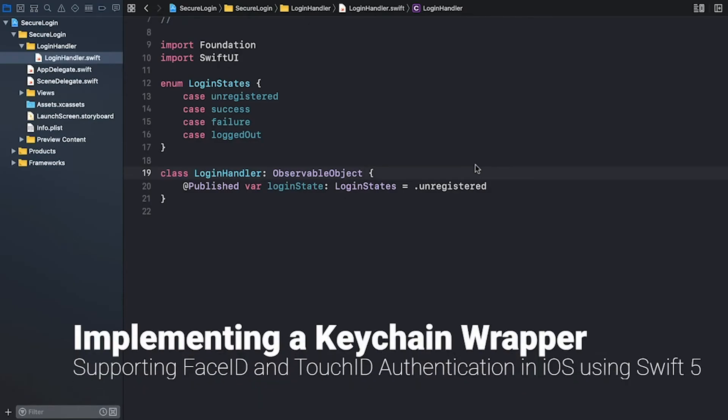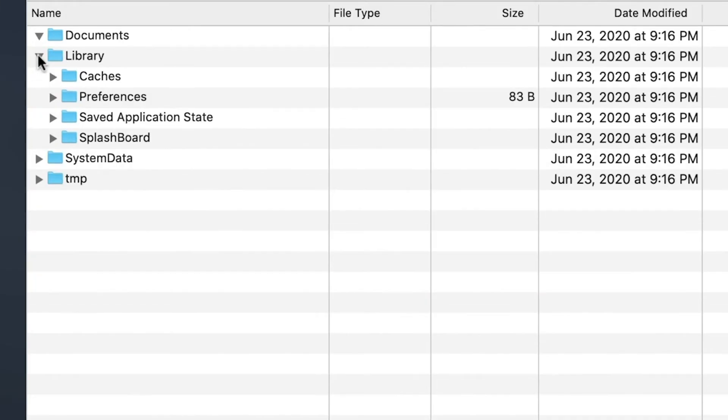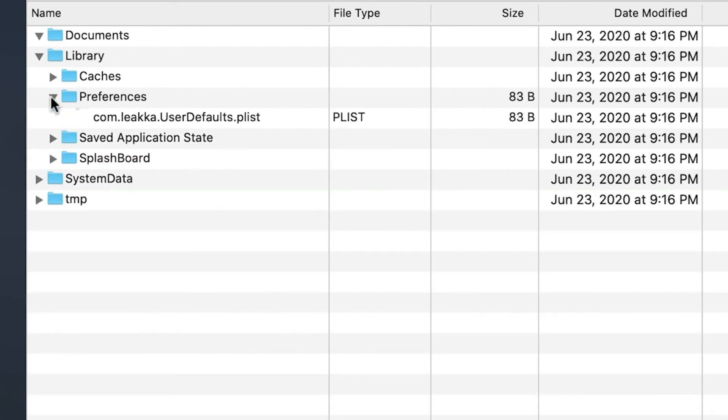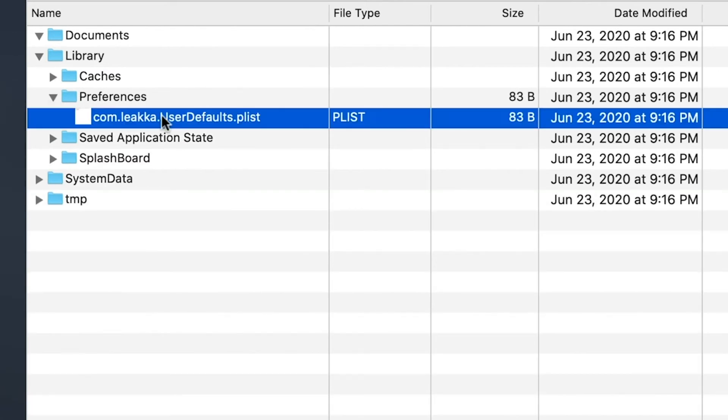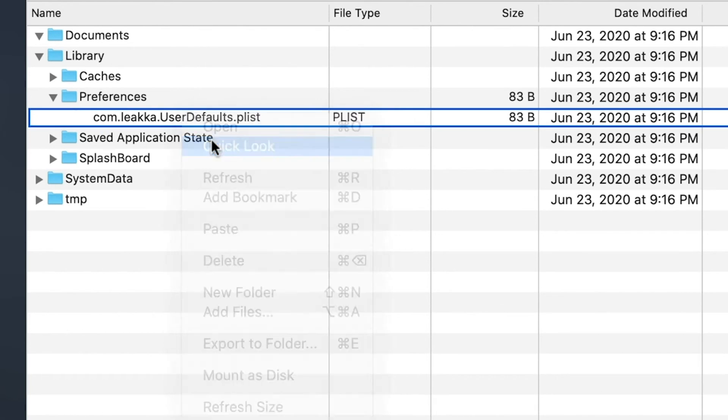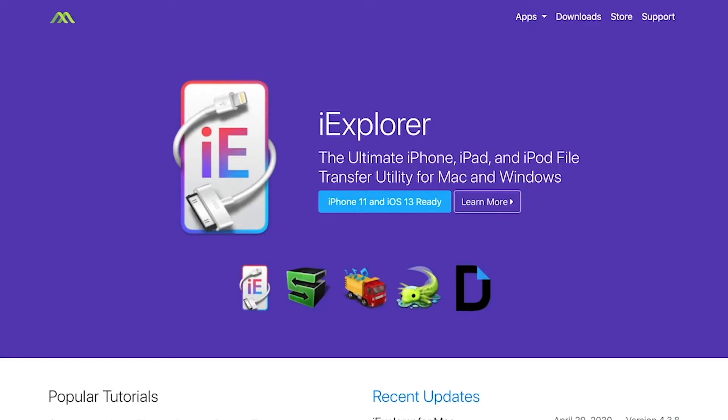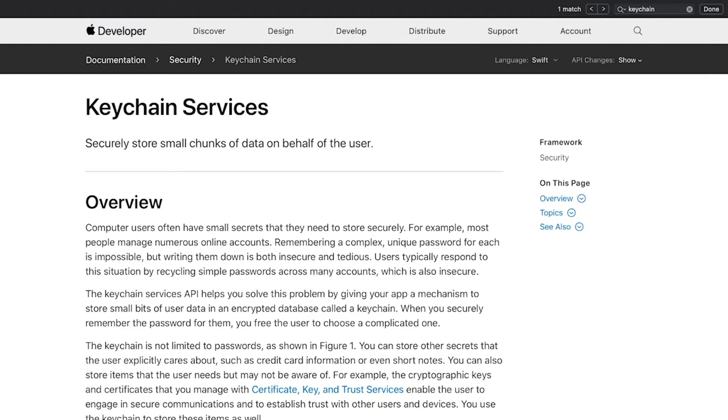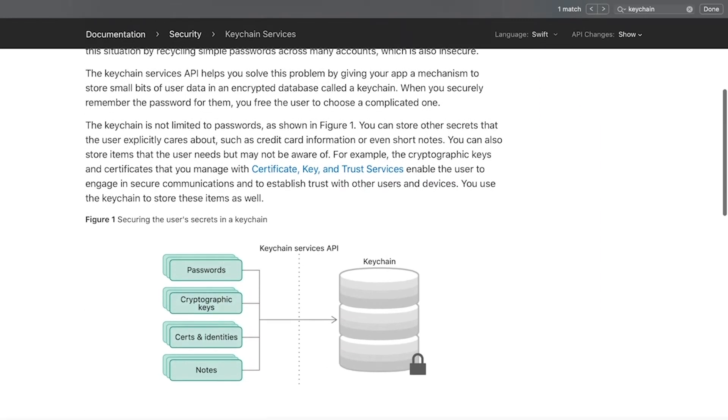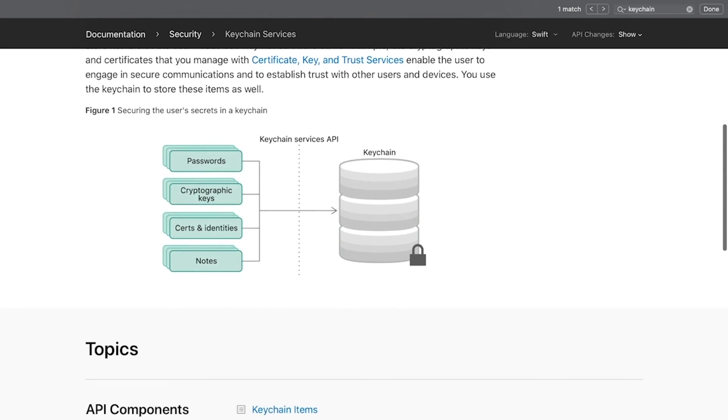We could store the login credentials in the user's defaults database. However, user defaults stores all data in an unencrypted property list file situated in the apps preferences folder. Keeping the username and password in plain text form inside an unencrypted text file is not a safe choice. If the device doesn't have a passcode set up, attackers can easily access the application's data using tools such as iExplorer. You should never rely on user defaults to store sensitive data. Use the keychain instead. The keychain is a secure database. Its contents are encrypted and accessible exclusively through keychain access APIs.